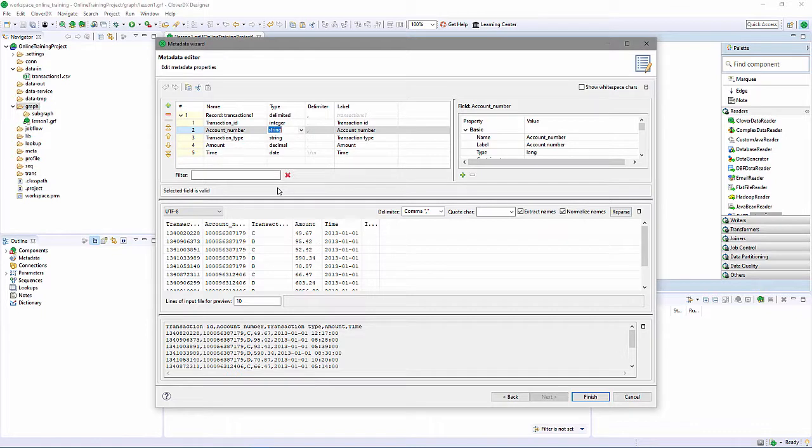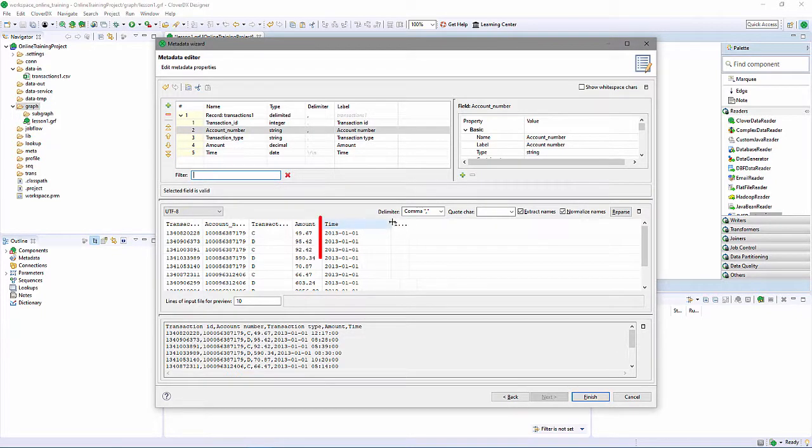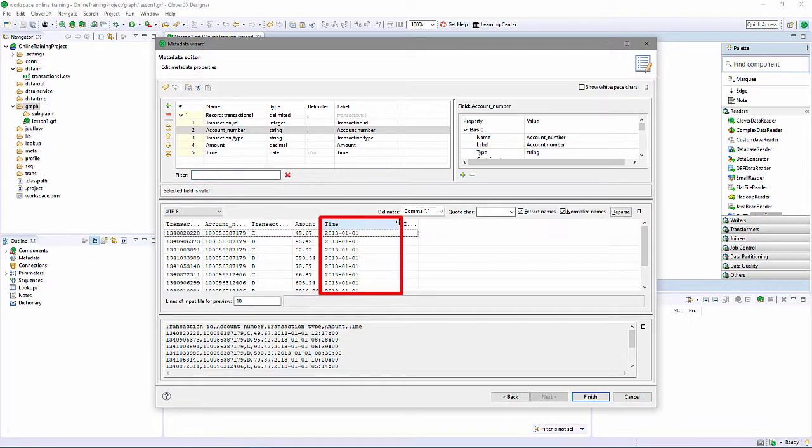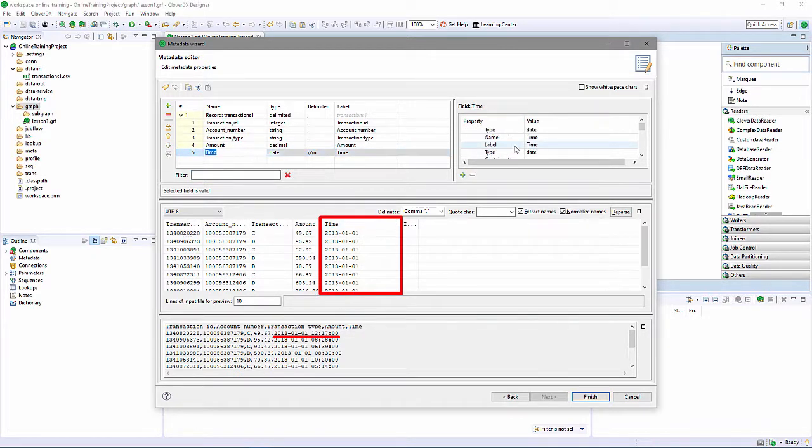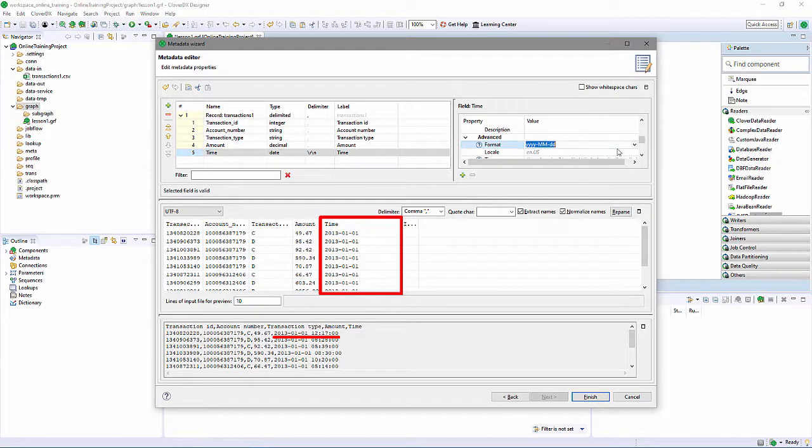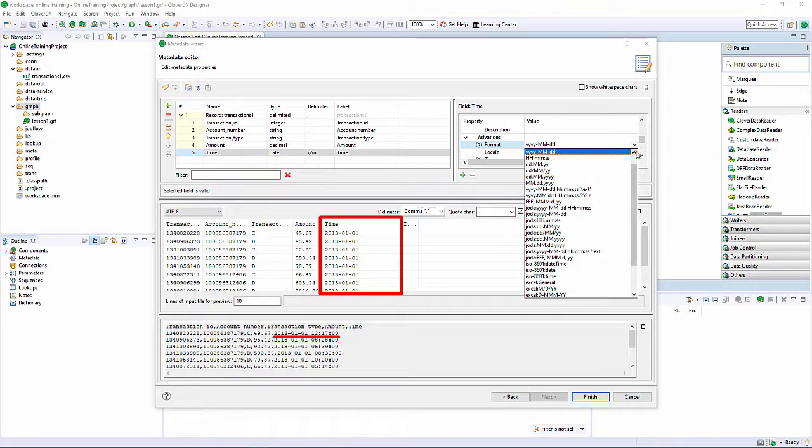I also see that while Clover identified this last column as a date, it is missing the timestamp portion. So I'll modify the metadata definition, so we're sure to pick up the entire date-time field.